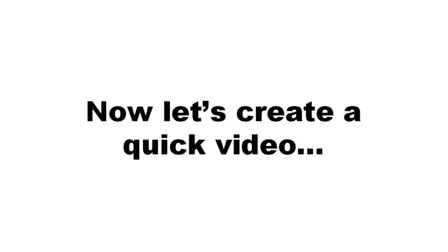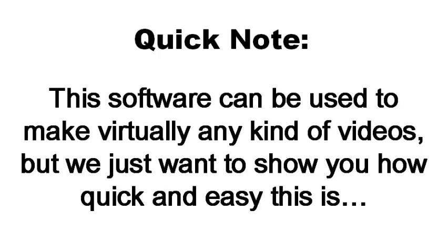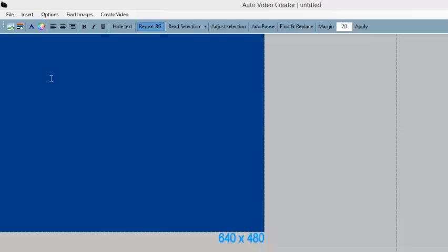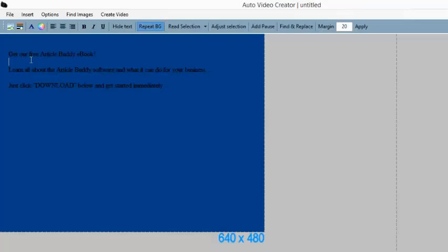Now I'm going to quickly create a call to action video to get people to download my ebook. This software can be used to make any kind of videos, but I just want to show you an example of how quick and easy this is for starters. I've copied and pasted what I want to say for my short call to action video. Now let's make the color of the text white so that we can see it.